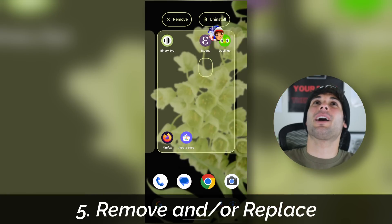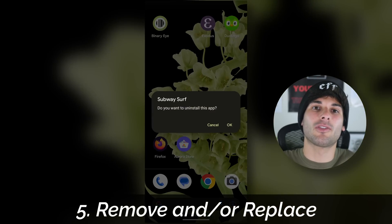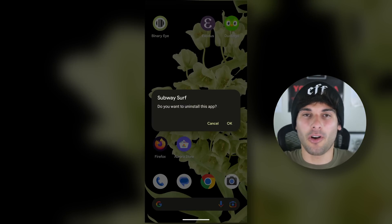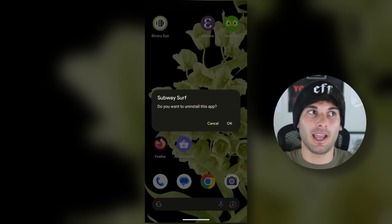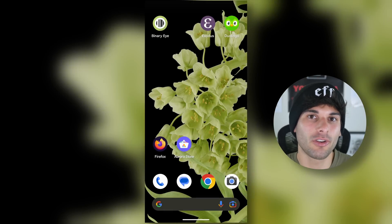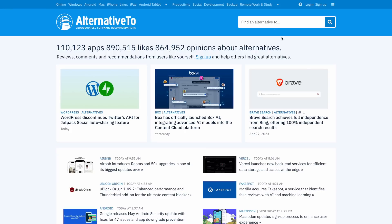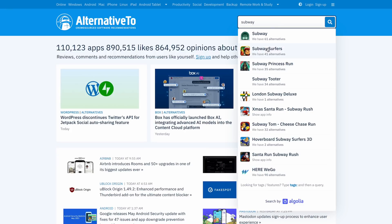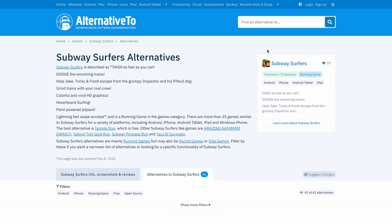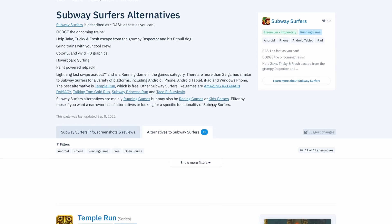From there, the only main option you have is uninstalling your apps altogether and finding alternatives. Bonus points if the alternative is open source for better transparency. Alternative2.net is a wonderful resource to help you find alternatives to the software you use — I highly recommend them.